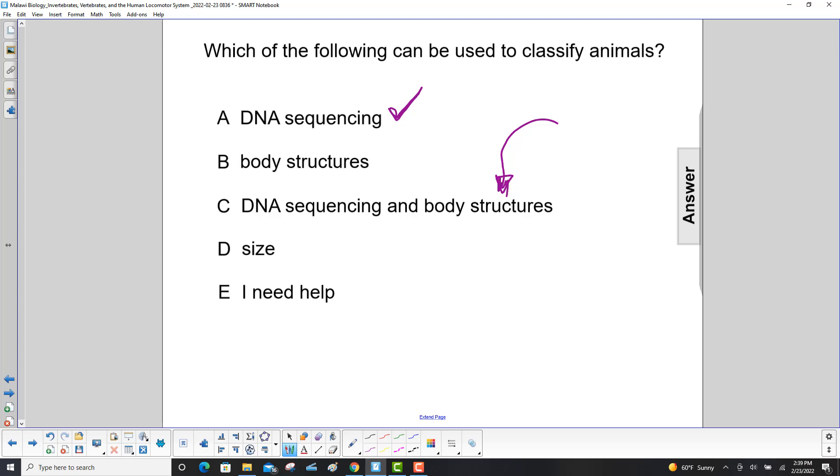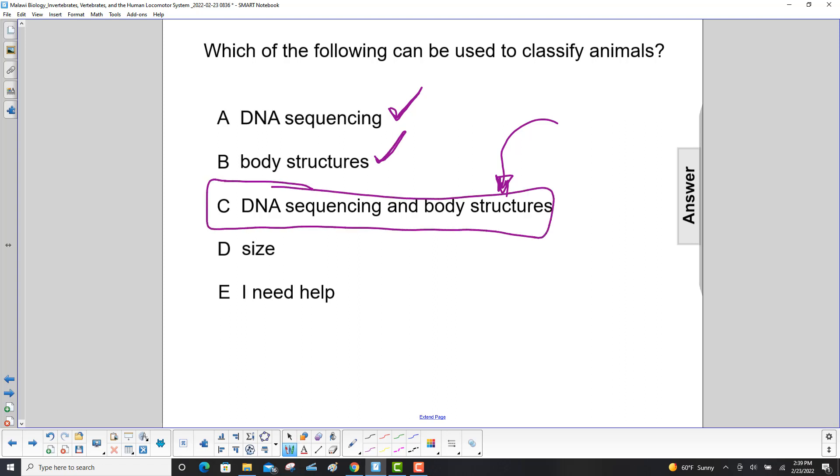Body structures? That's also a yes. So because of that, C will be our answer.